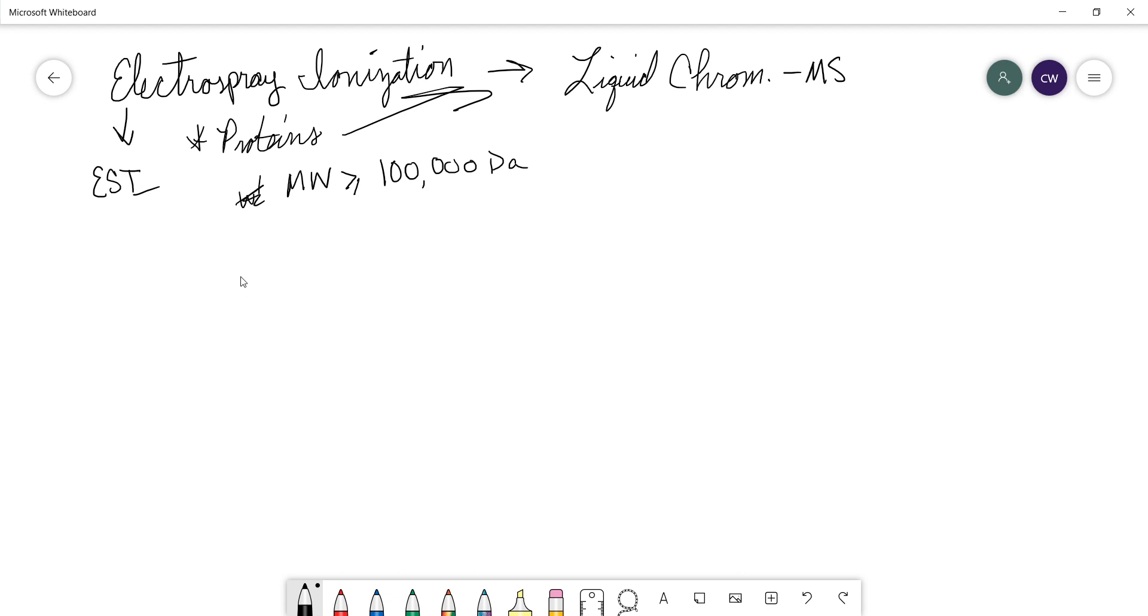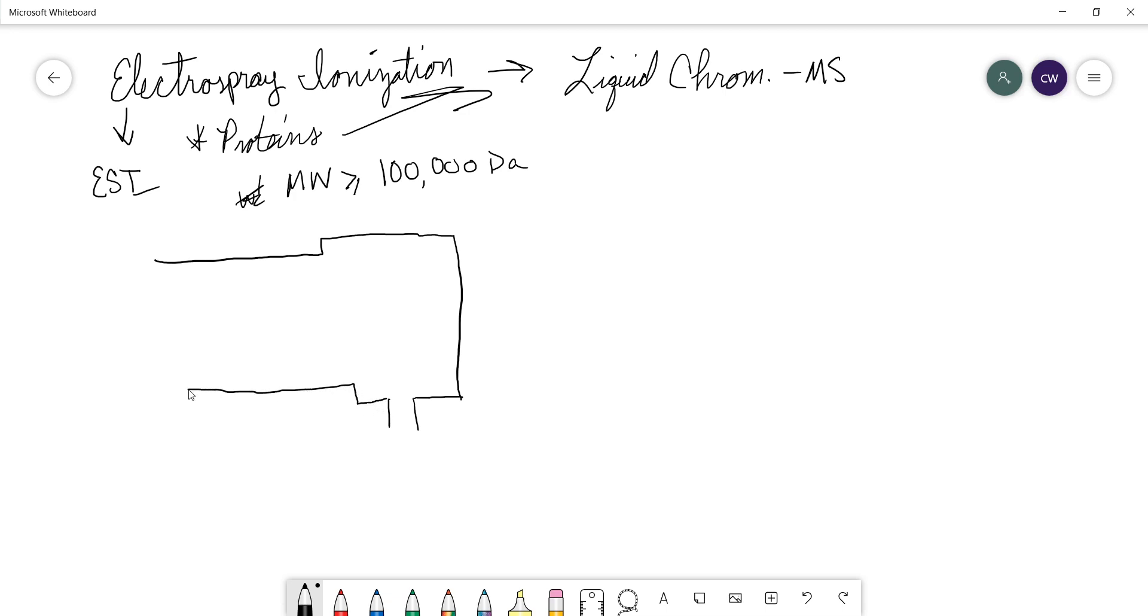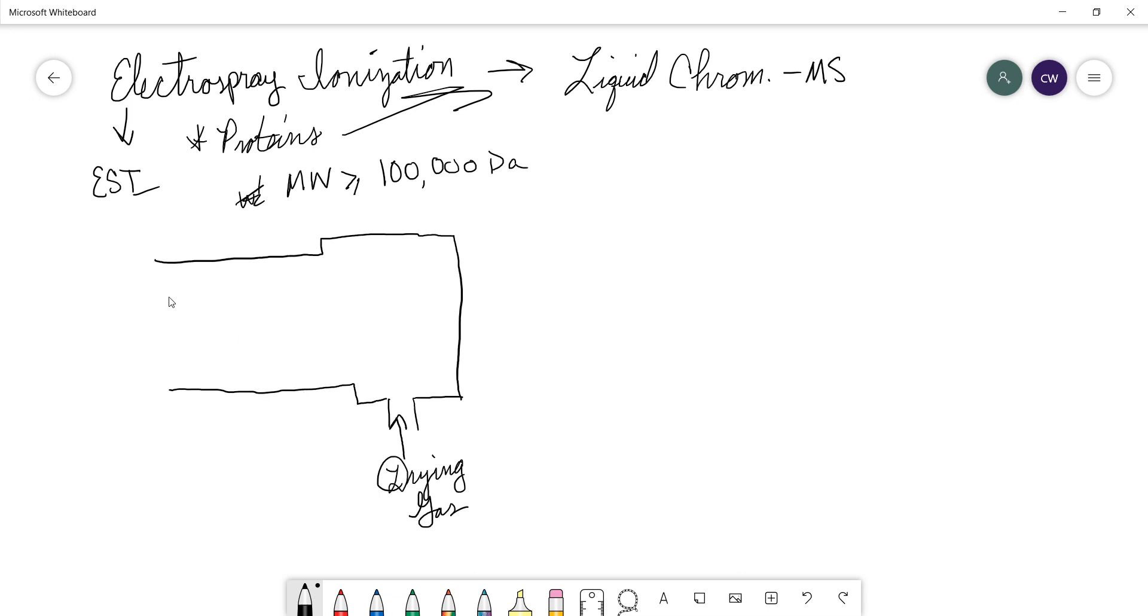Very quickly, I'm going to draw a schematic so that you can kind of see how these things look. So we have an outer housing that has an inlet in the base for a drying gas. This is not the same as a reagent gas for chemical ionization, it's a drying gas, a different substance.